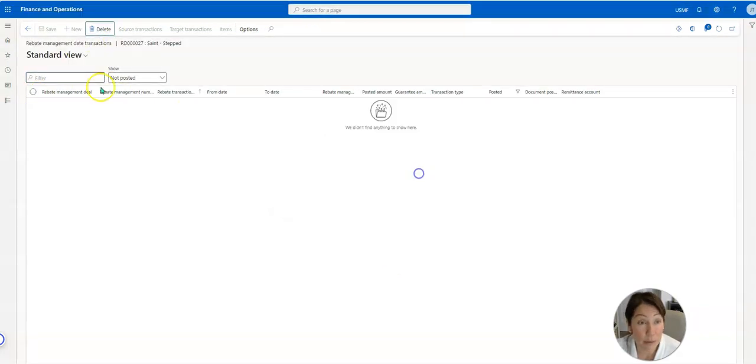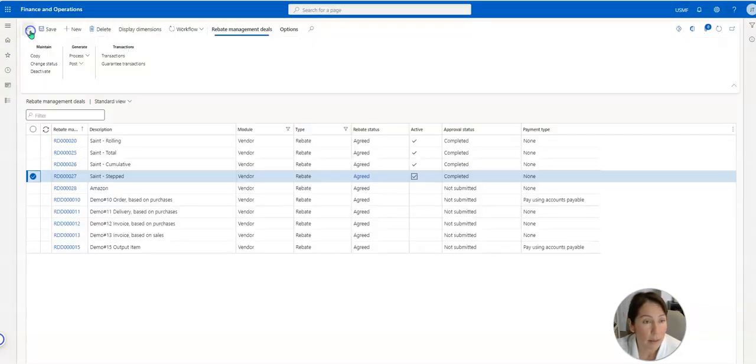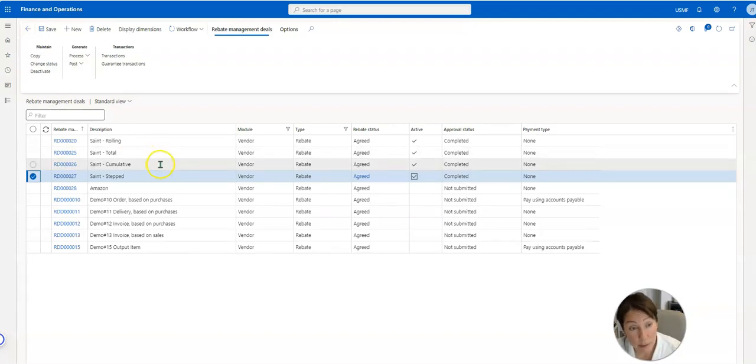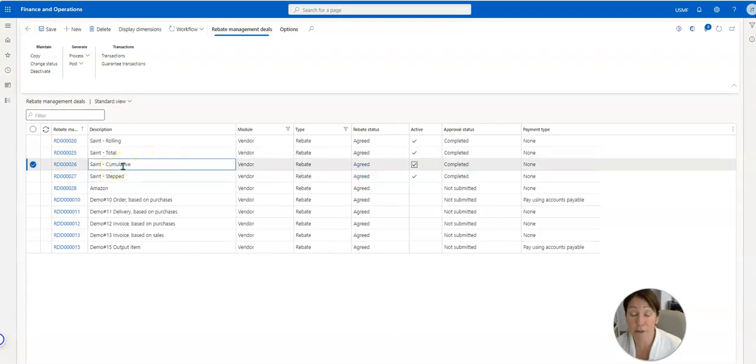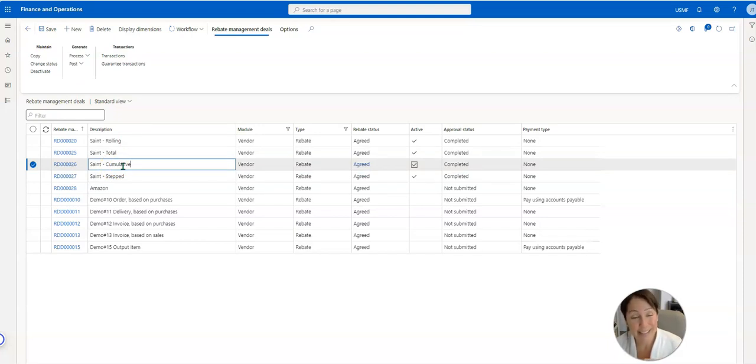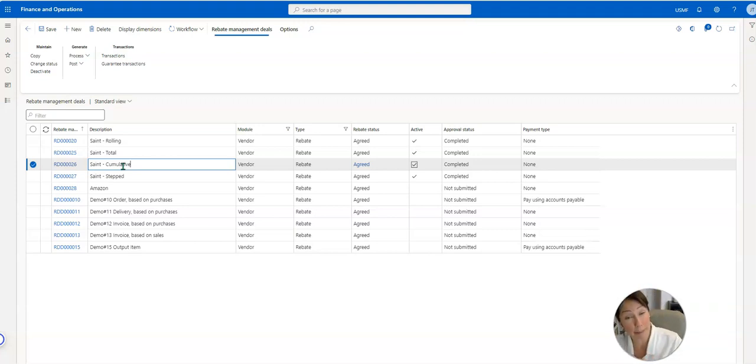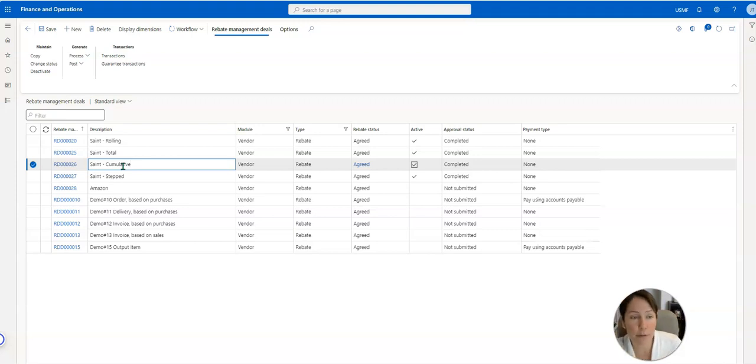So the next one that we're going to talk about is cumulative. The cumulative calculation method uses just one calculation line to calculate the rebate. So it says wherever that amount of that invoice falls into that bucket, that's the percentage that we're taking. It's super simple.